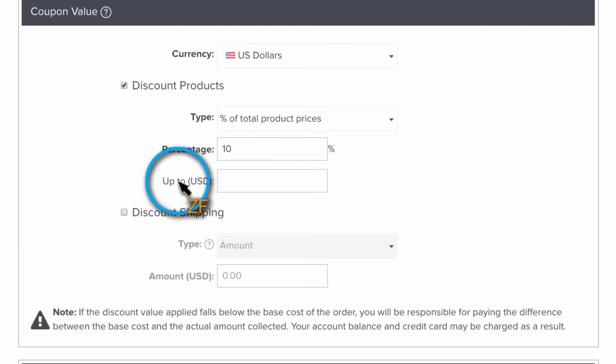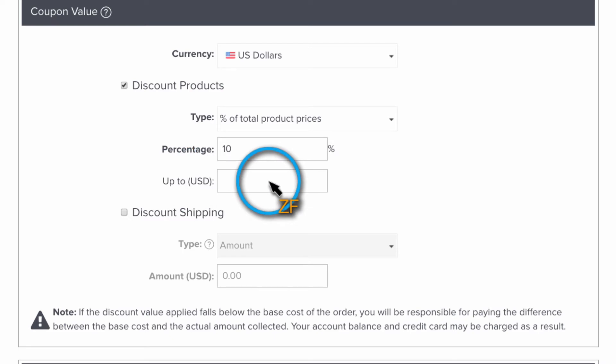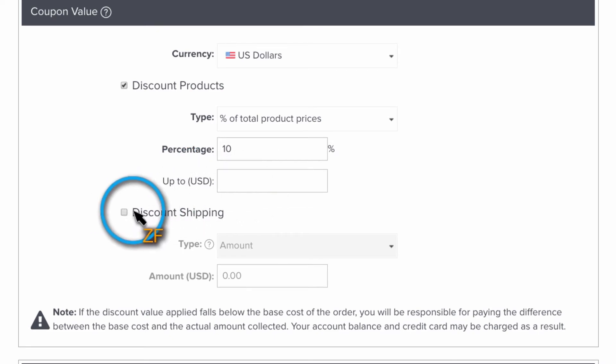You can set a fixed dollar amount cap on the discount the coupon will give here. And then you can also discount the shipping if you wish here.